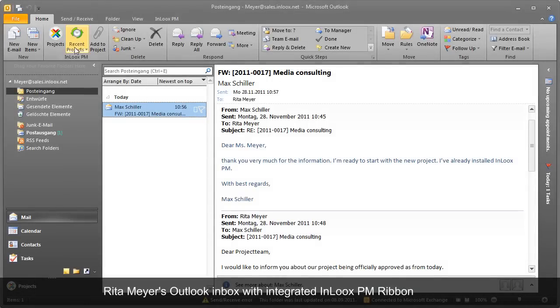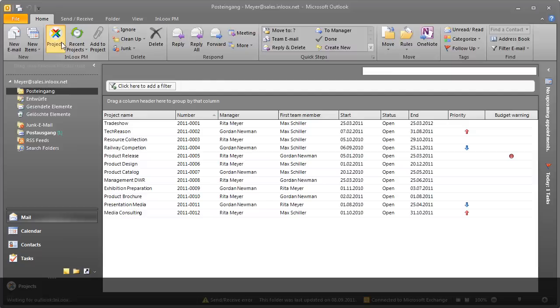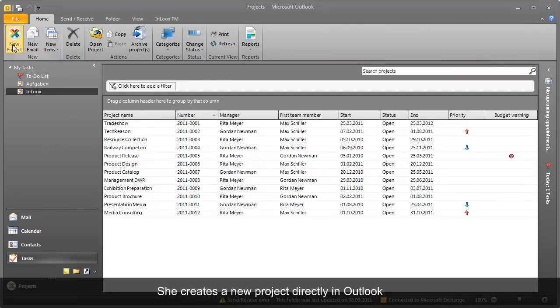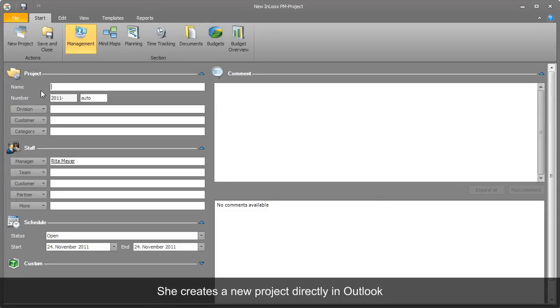Rita opens an overview of current projects using the integrated InLooks PM ribbon. Thanks to InLooks PM, she can start a new project right in Outlook.